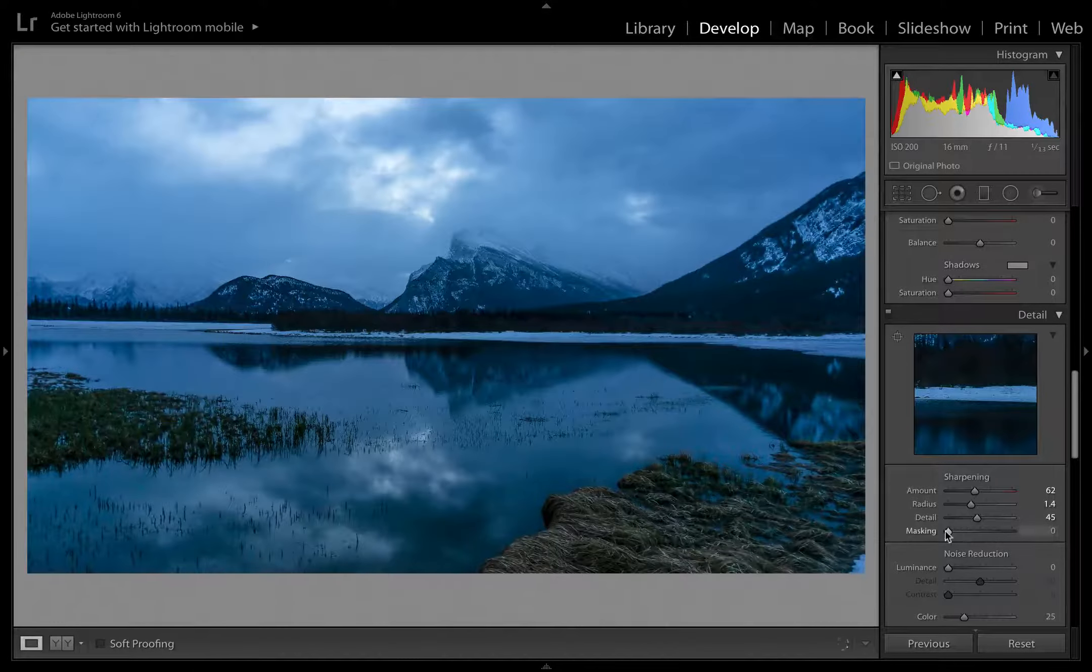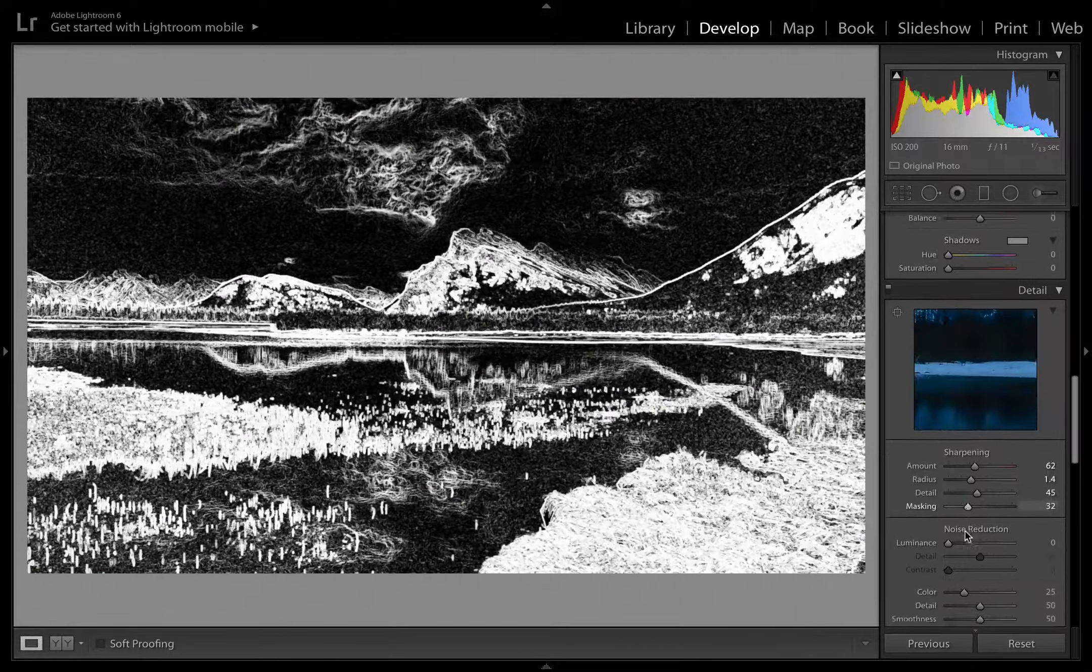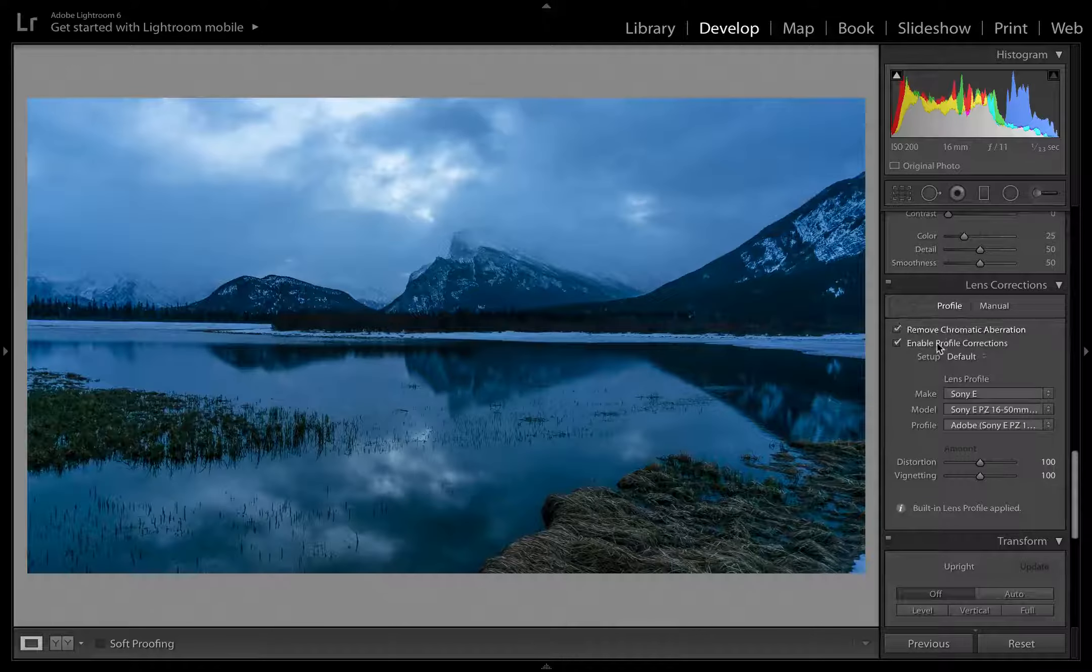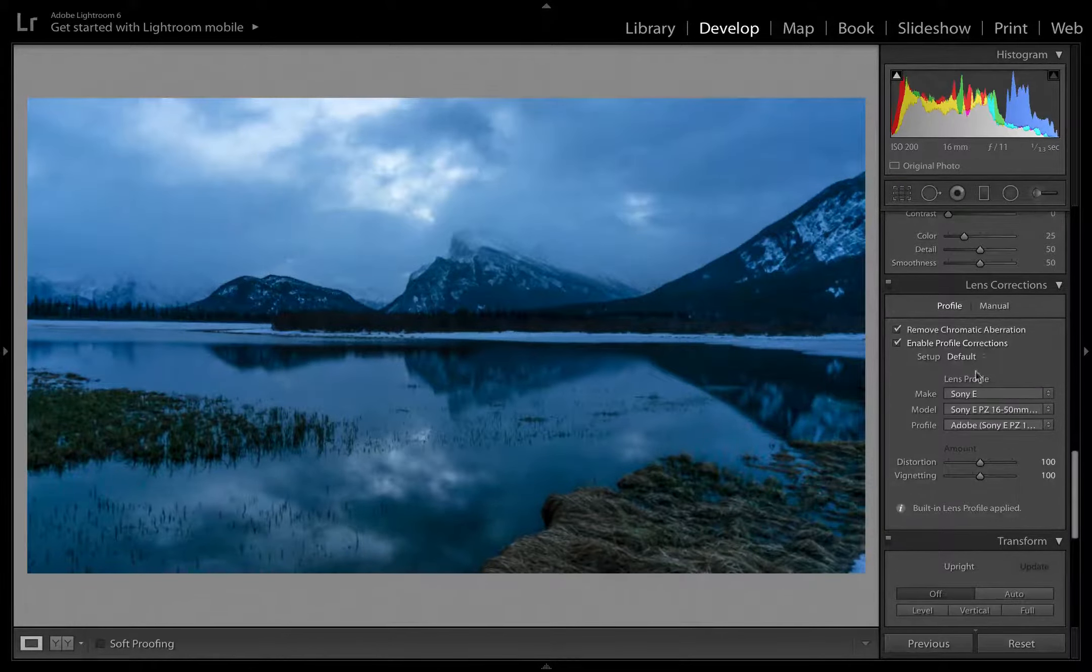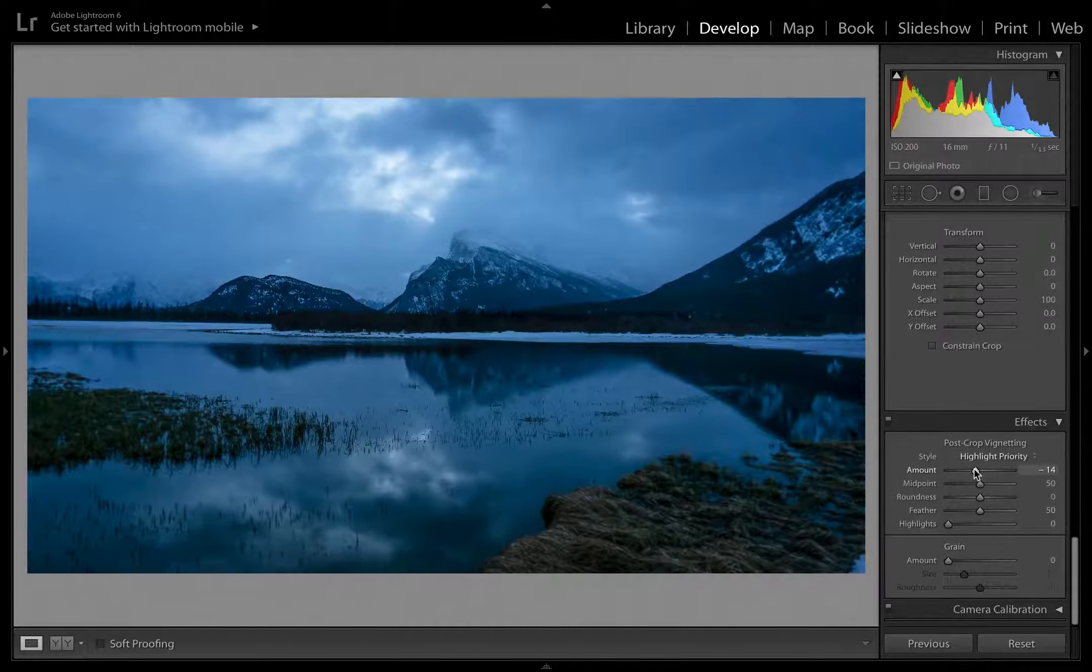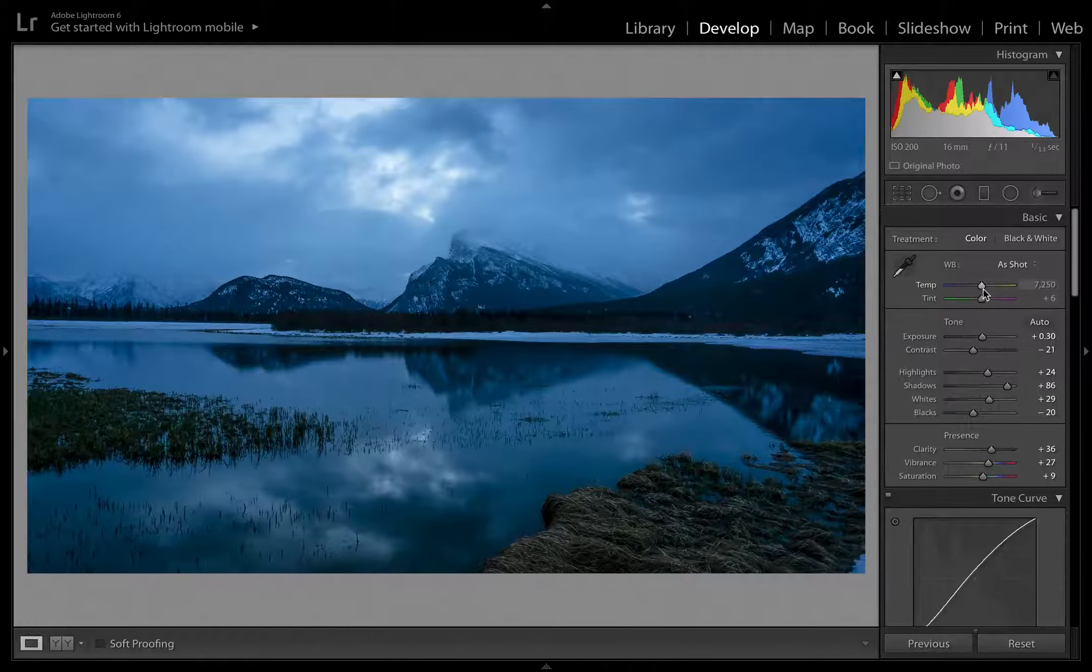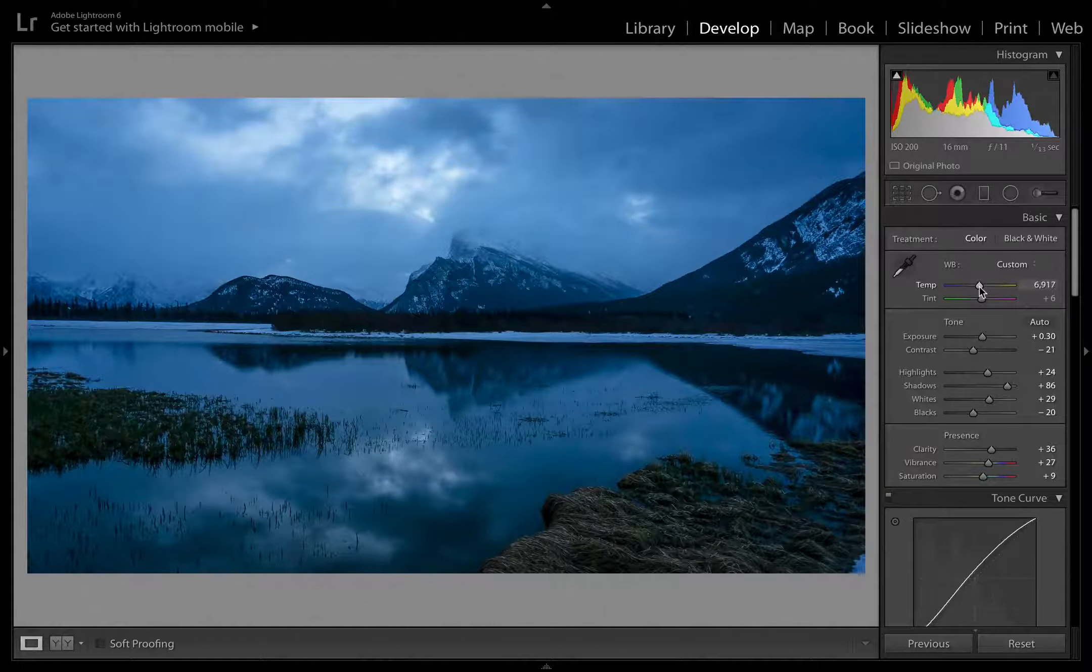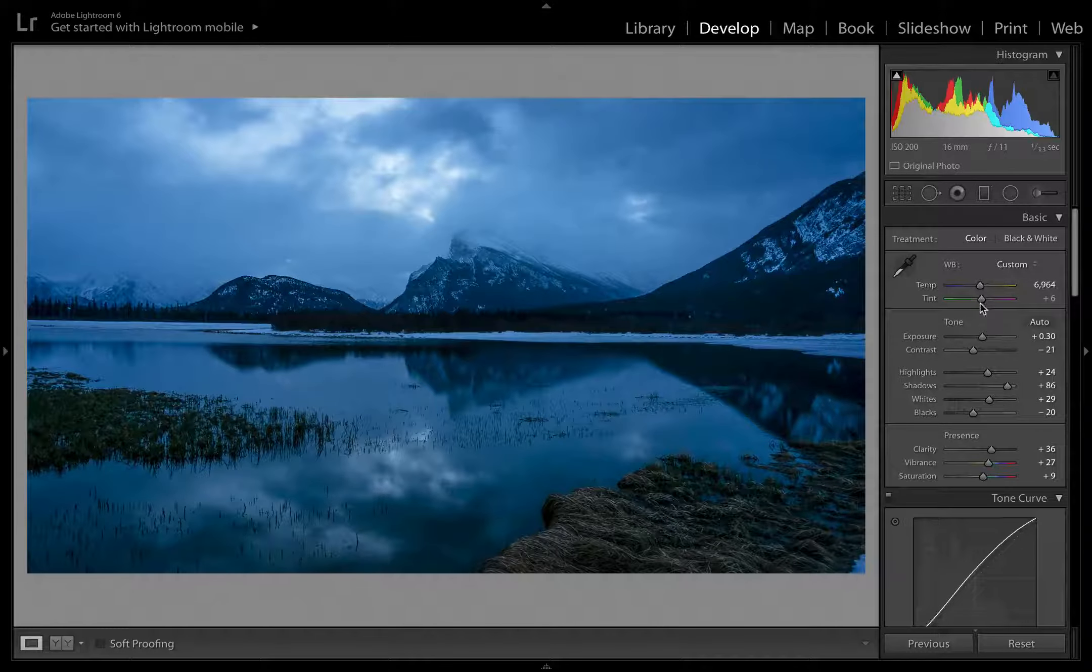And then masking, find out what we actually want to sharpen. So everything white is being sharpened, everything black is being masked. A bit of noise reduction. There won't be too much noise, so I think that looks good. Remove chromatic aberration, why not. Enable profile corrections, just to flatten that photo out, I like it. And then we'll bring in those murky corners again with a bit of vignetting. Easy, that is it.